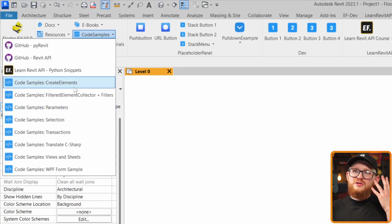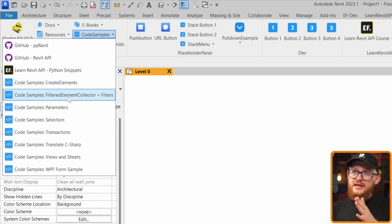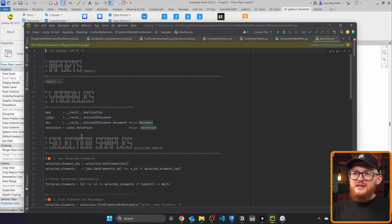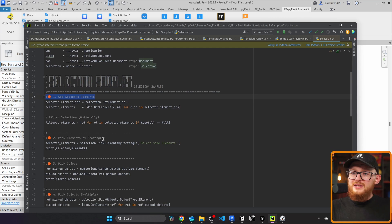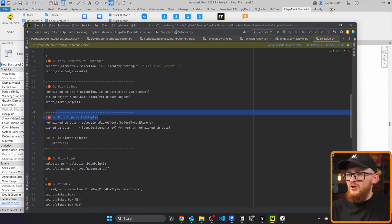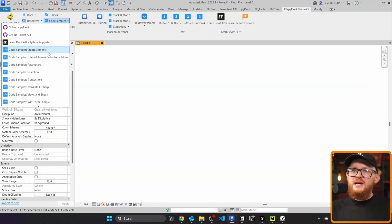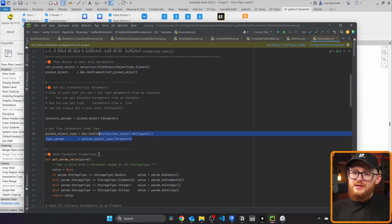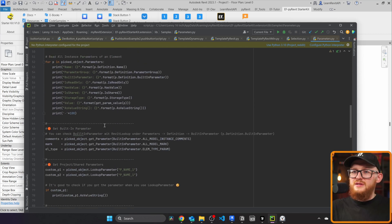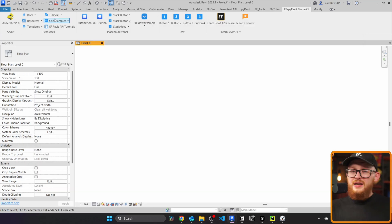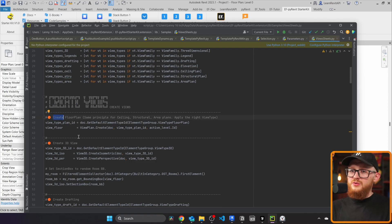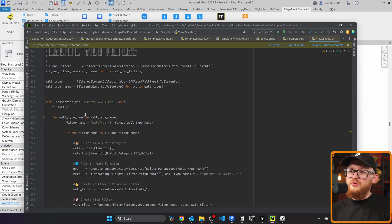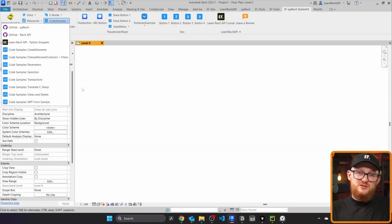Most importantly, I've included many code snippets directly inside the PyRevit starter kit: code samples for creating elements, filtered element collector, parameters, selections, and more. Clicking on Selection opens a file with samples for getting selected elements, picking by rectangle, picking objects, picking multiple objects, picking a point, and so on. The parameters section shows how to pick an object, get instance parameters, type parameters, values, iterate, get built-in parameters, shared parameters, and so on. You'll also find how to create floor plans, 3D sections, drafting views, legend, sections, elevations, override graphics, rename views, and create view filters. I really included so many code snippets.